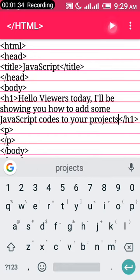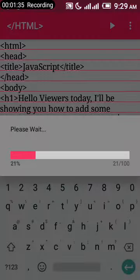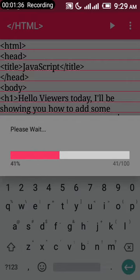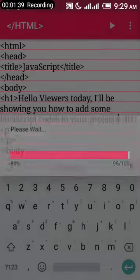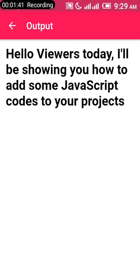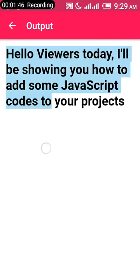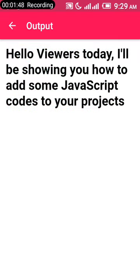Now let's run it and see what we have. Yes, this is what we have—it says hello viewers, I'll be showing you how to add JavaScript code to your project.